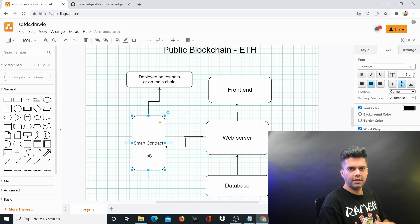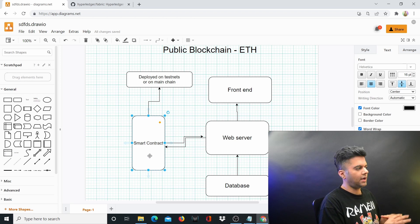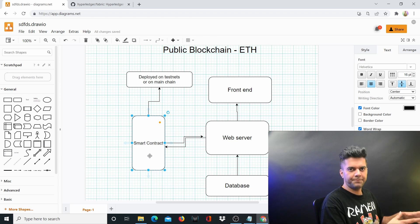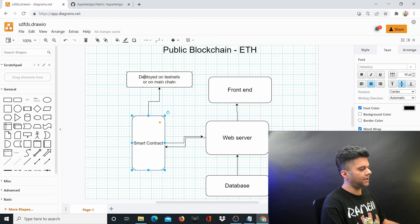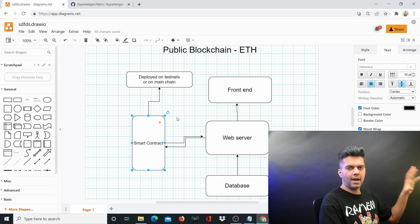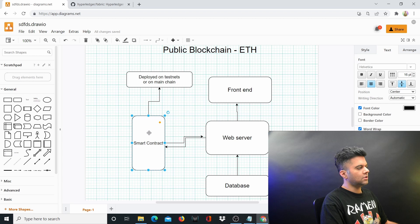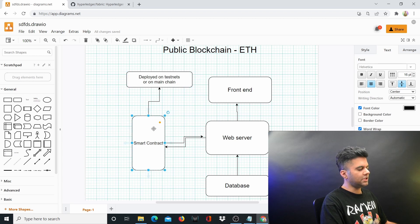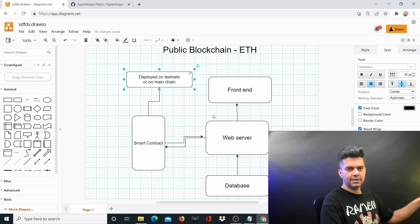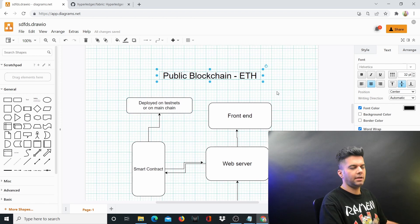If you know about smart contracts, you know that you can create smart contracts in a language called Solidity, and Solidity is the most preferred language to create smart contracts right now. That's not where Golang shines at the moment, because people will keep using Solidity to create smart contracts. Smart contracts can be deployed on test nets or on the main blockchain, like Ethereum for example.